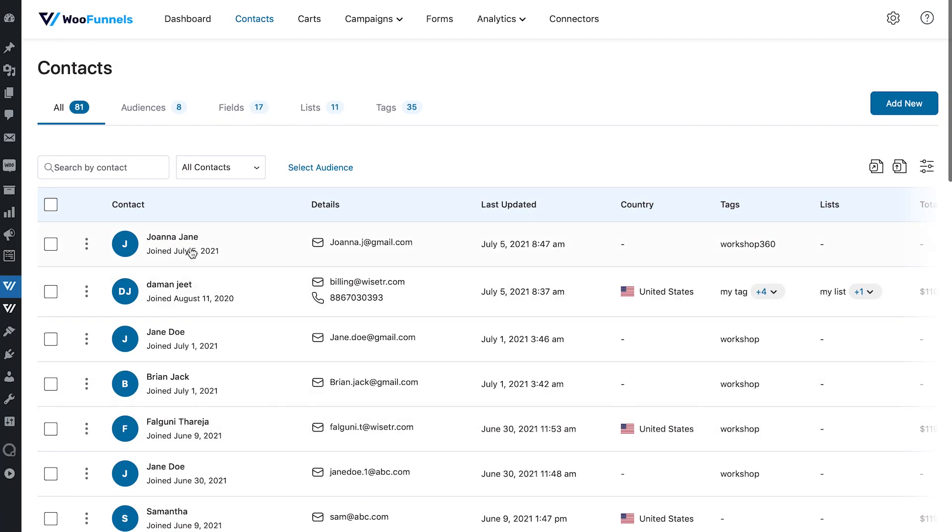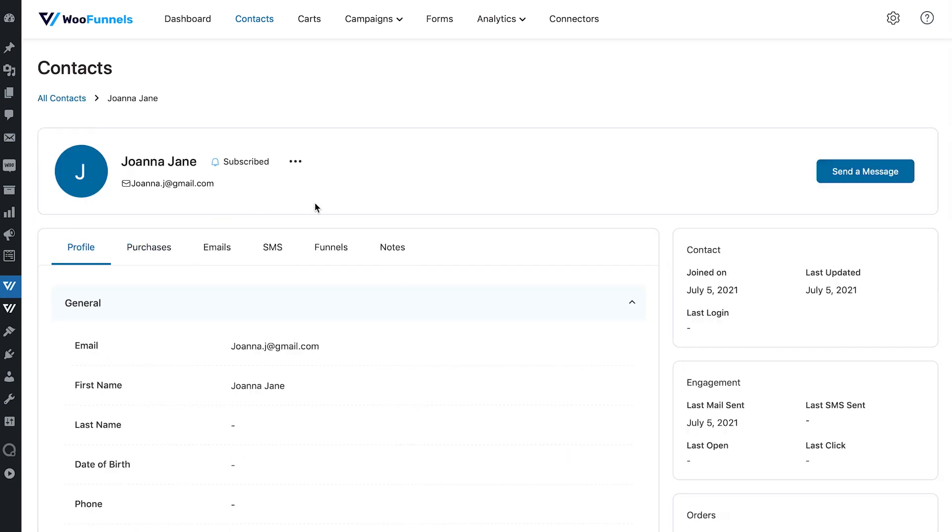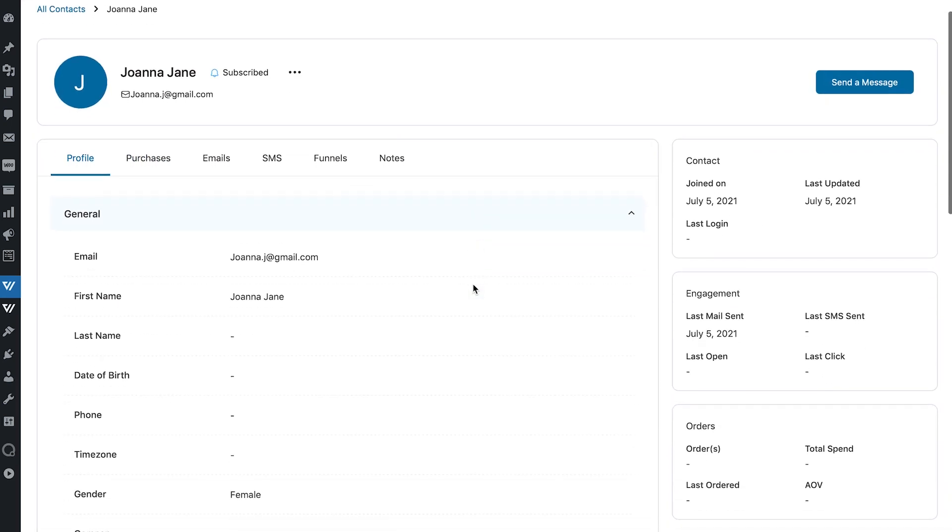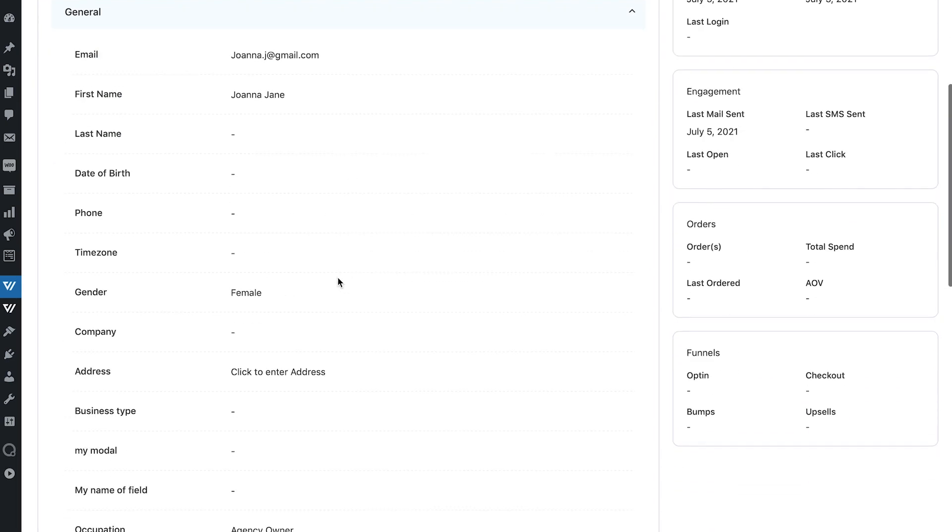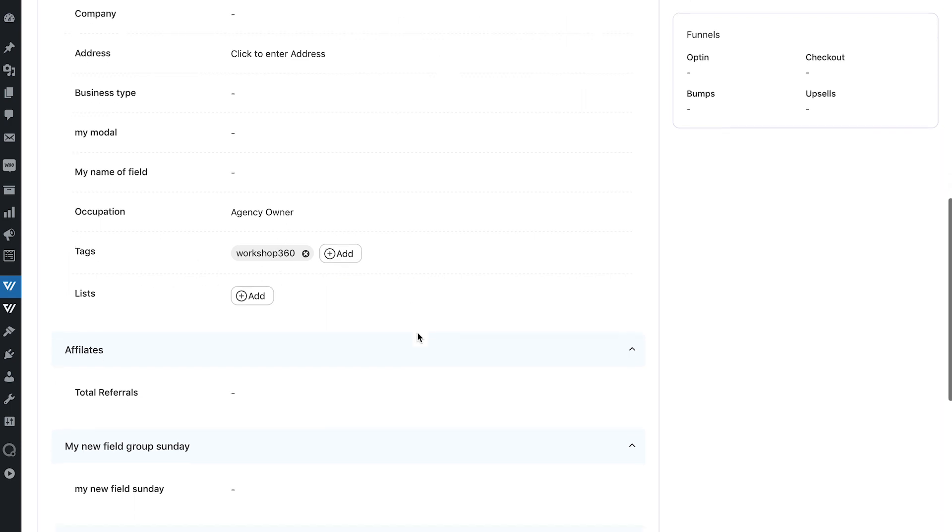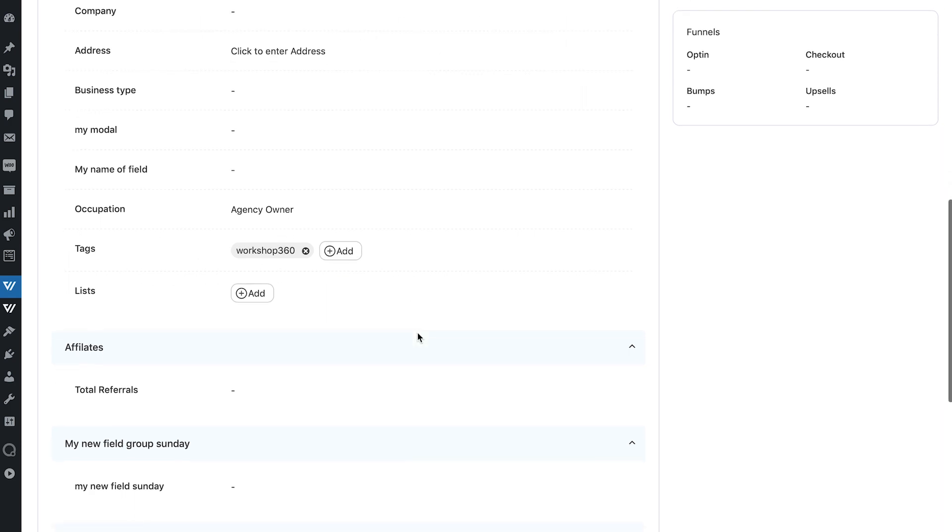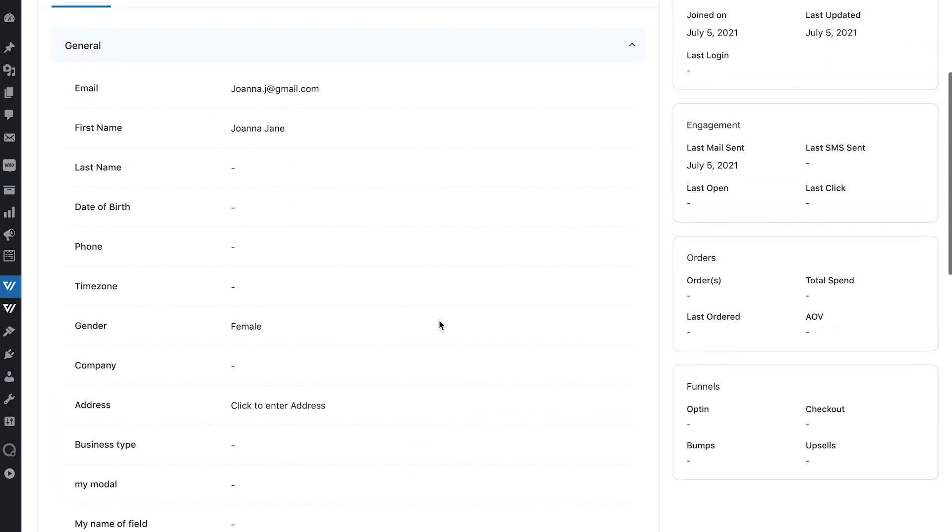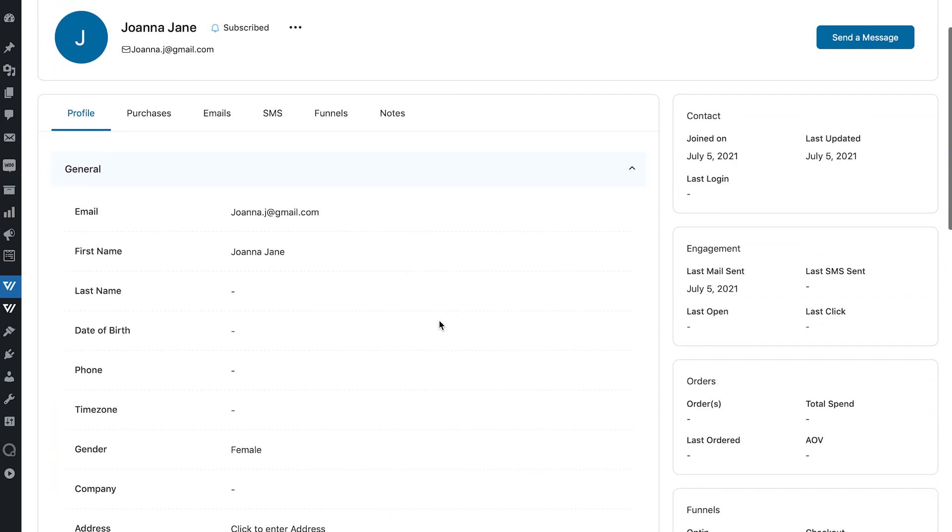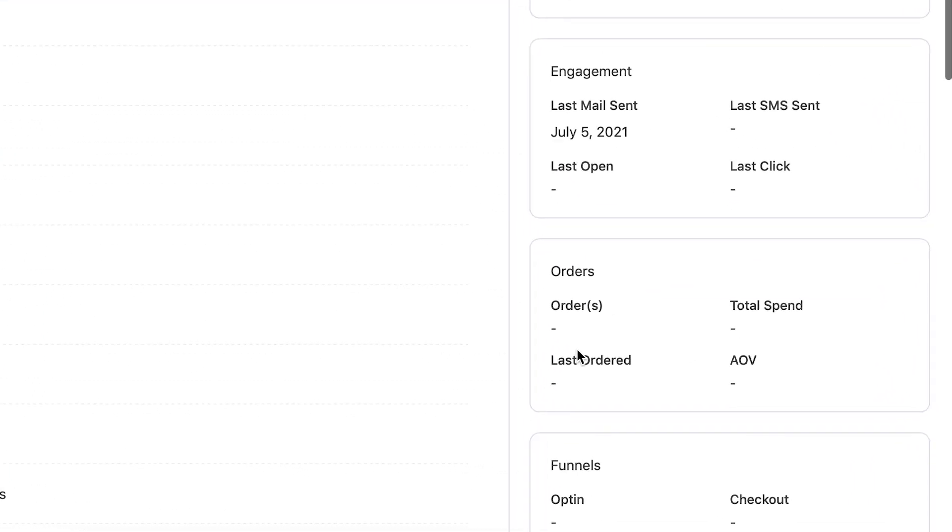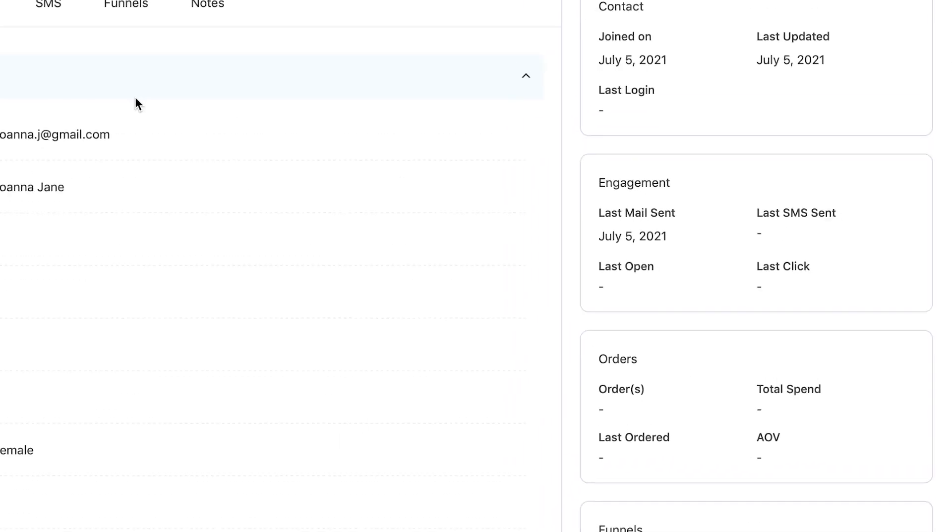All right, so we're in the contact section of Oranami now and that is the contact that we just created. So as you can see there, this is the contact profile. You can see their email, their first name, their gender and the occupation that they selected, the tag that got added on them and so on. If you had more custom fields, you will be able to see all the details here. Now, as they begin to interact with your system, when they make a purchase and so on, you'll also be able to see other details about them such as their orders, total spend and so on.